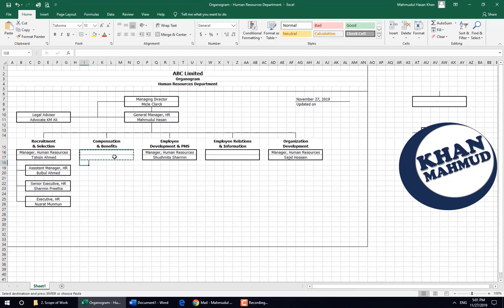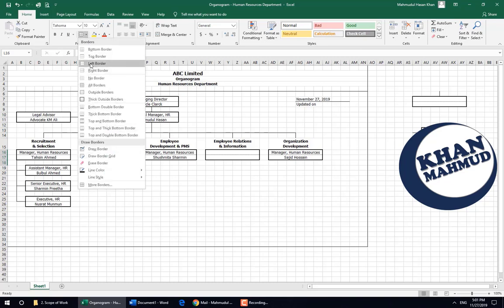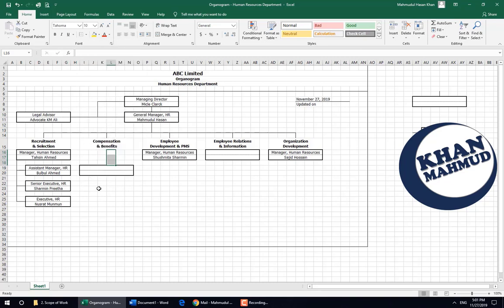In the Compensation and Benefits wing, we will not add that position. The key position here will be Assistant Manager. See how easily I can make the hierarchy under the Assistant Manager HR label.